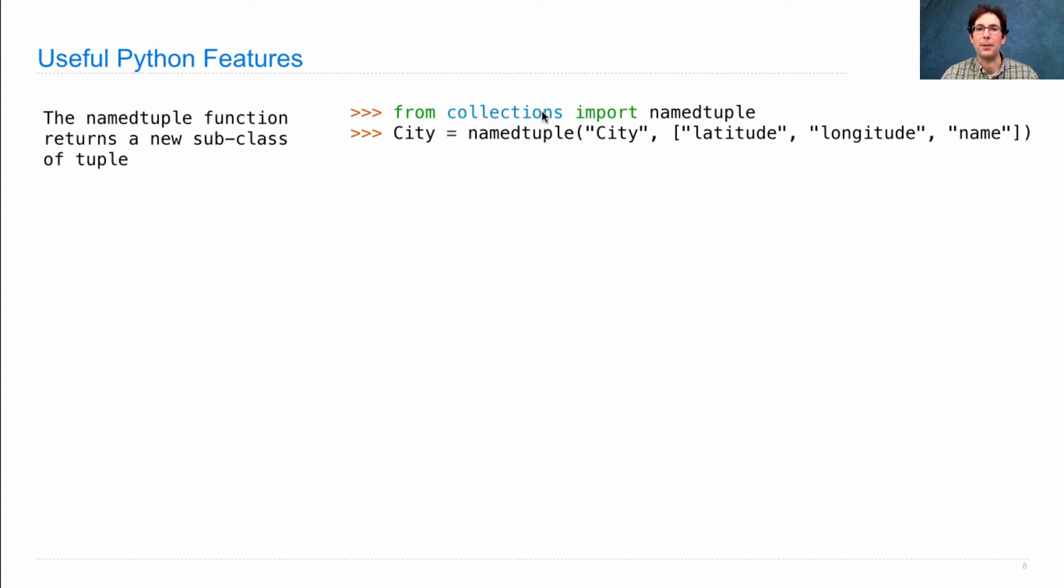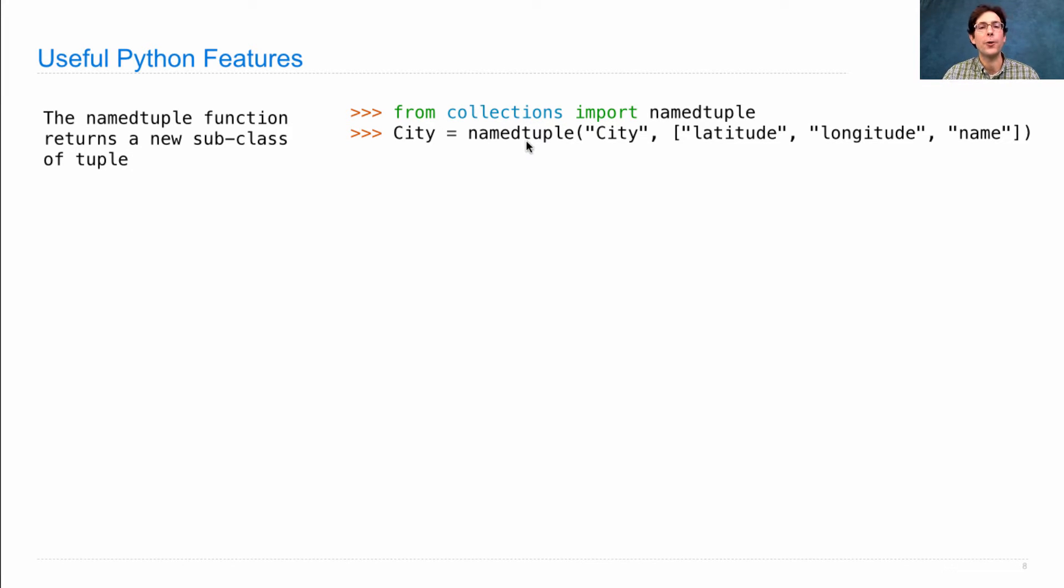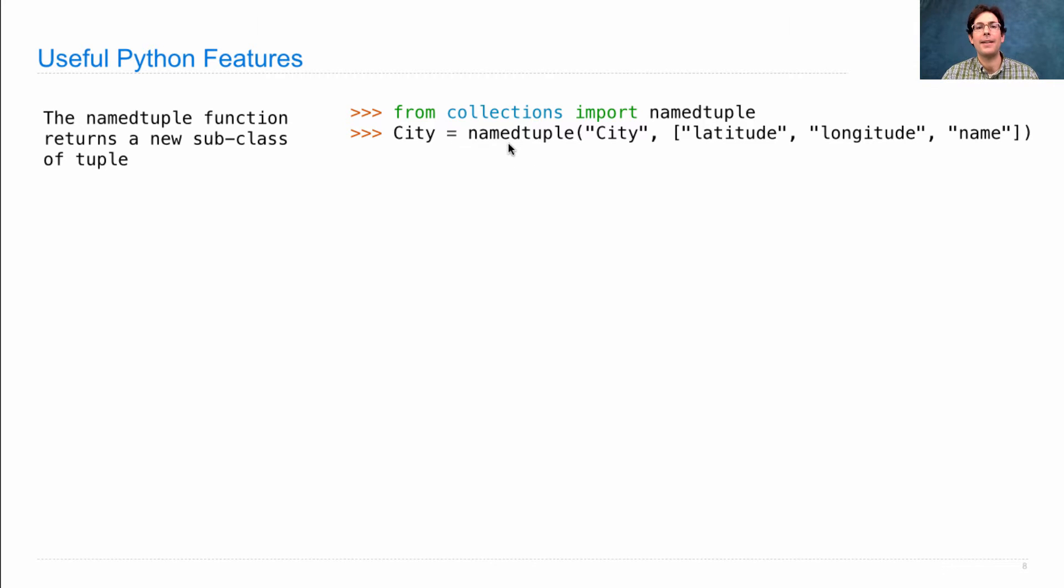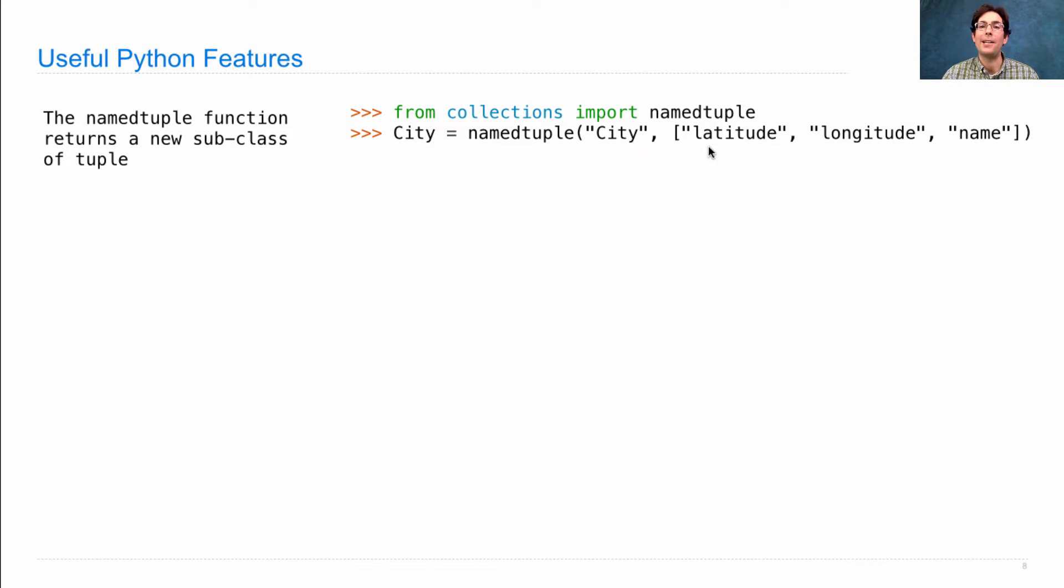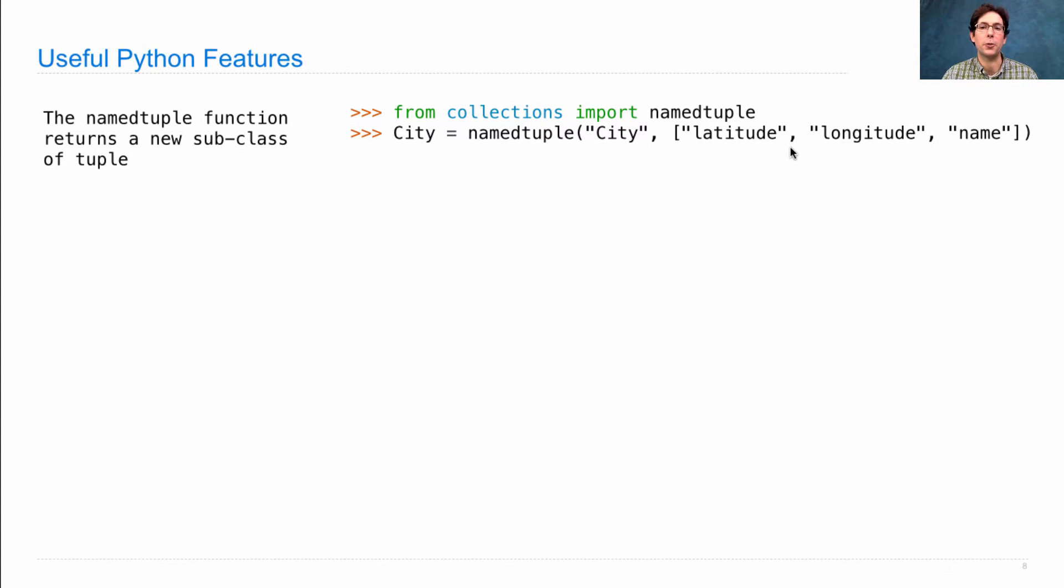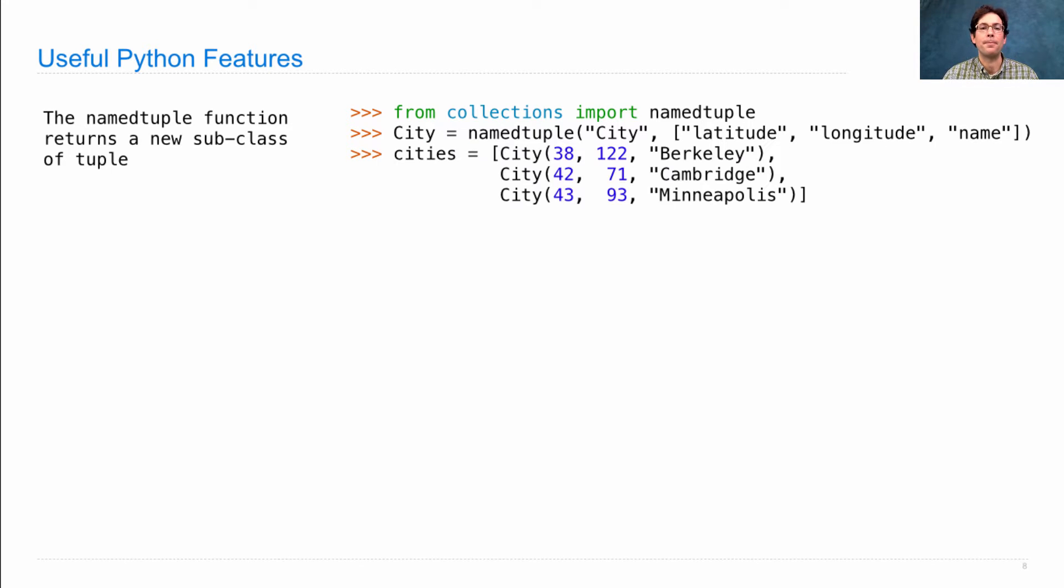So you have to import named tuple from collections. Then you call it in order to make a new class. So I've capitalized city here because it's just a name, but it's a name for a class now, a class that's returned by calling named tuple with the class name and also the names of the different attributes that you want each instance of this class to have. So I'd like each city to have a latitude, a longitude, and a name.